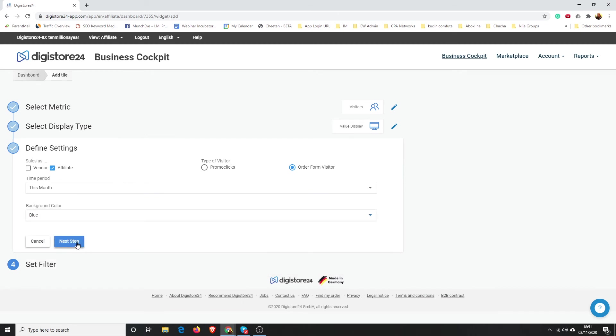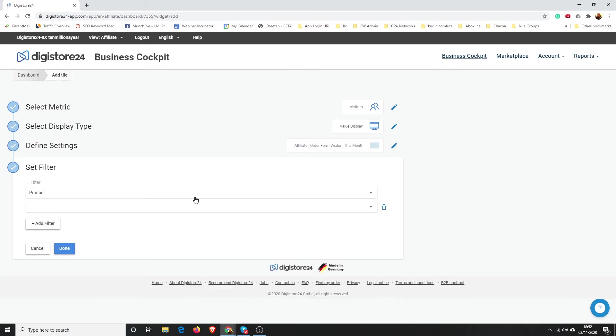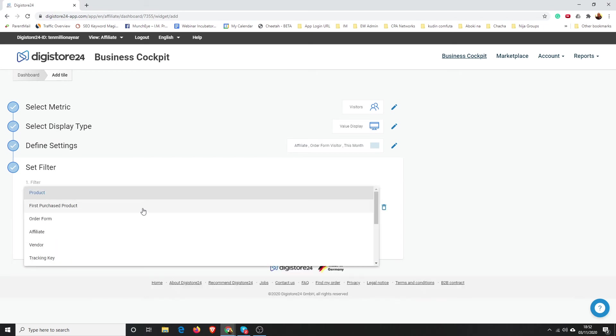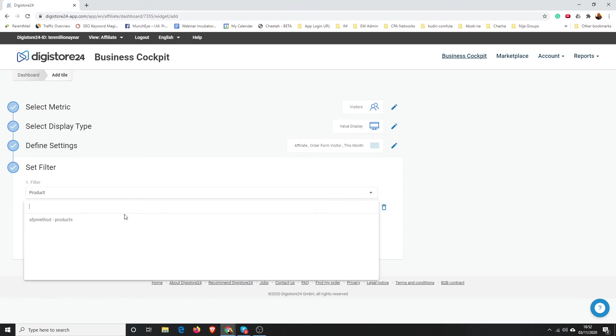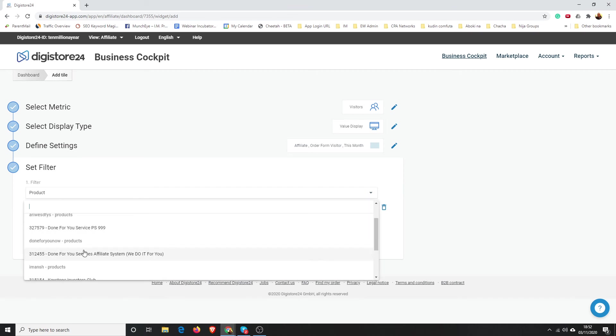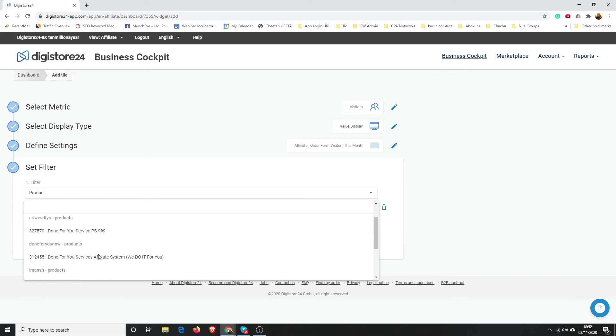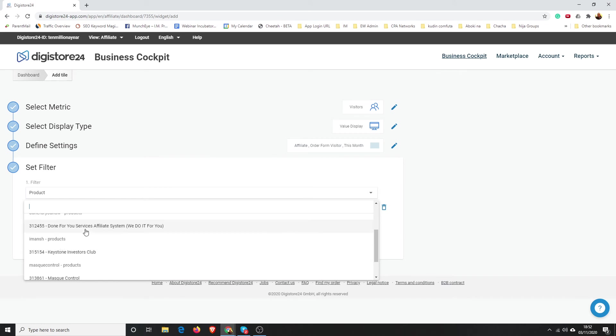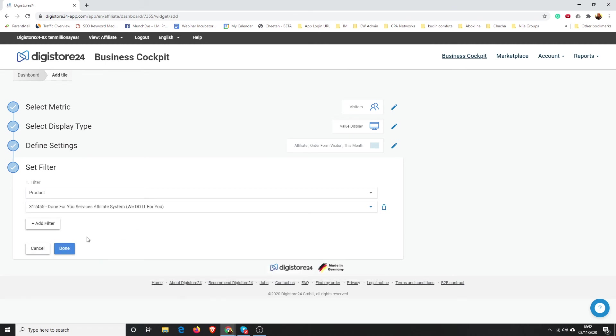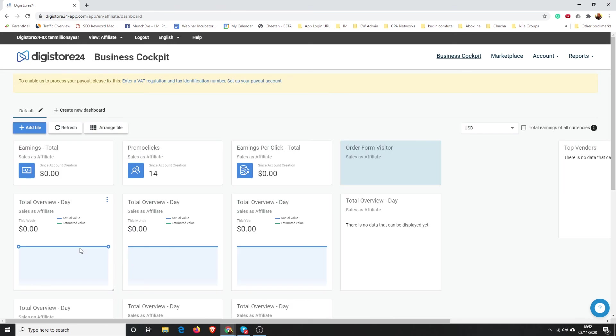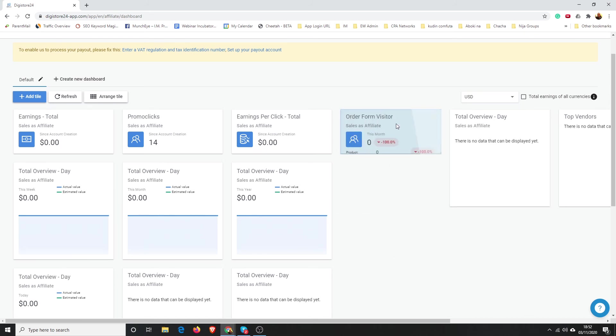Then default color—let's go with blue. Next, then here you're going to add a filter. Here you can choose more things to check. I'm just going to go with the products, and it should show you all the products you approved to promote. I'm going to go with Done For You services.